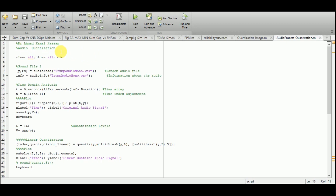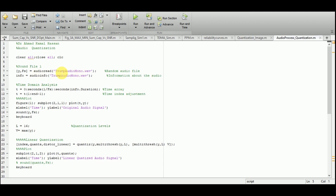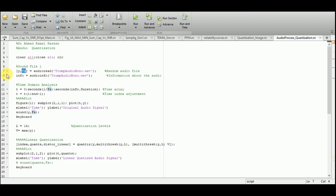In this MATLAB-based simulation environment, I am going to discuss audio quantization. After initialization with clear all, close all, and clc, the first function I am going to use to read the audio file is audioread. The output of audioread gives us Y and the sampling frequency FS. In line 8, I extract information about this audio file using audioinfo and store it in a variable called audio_info.